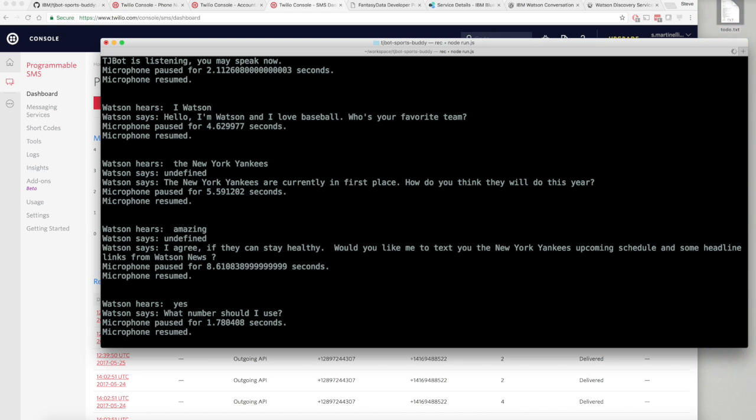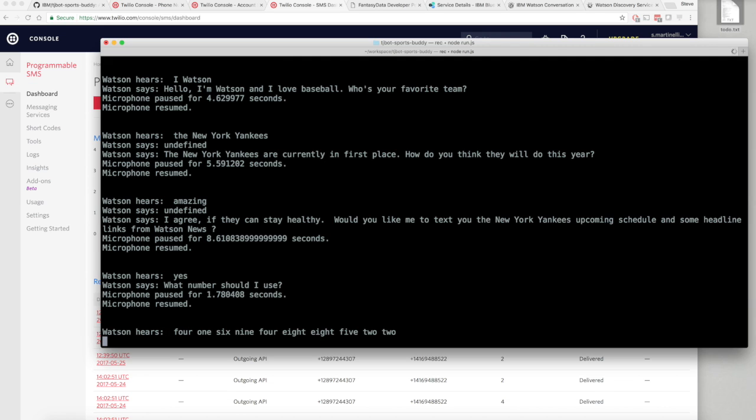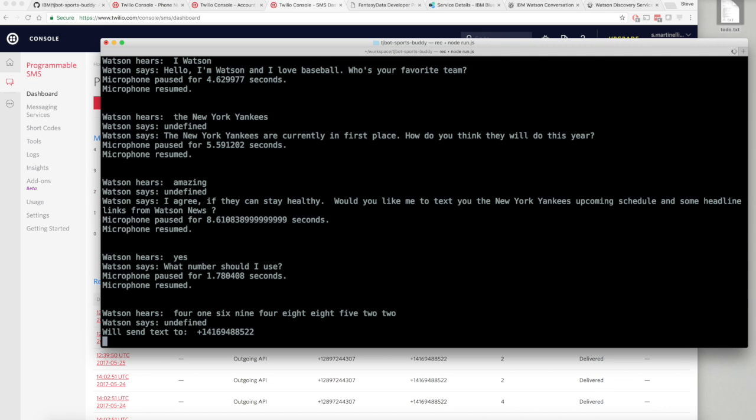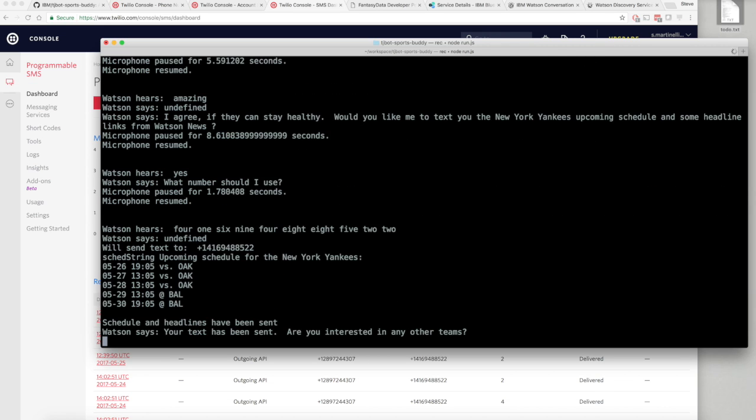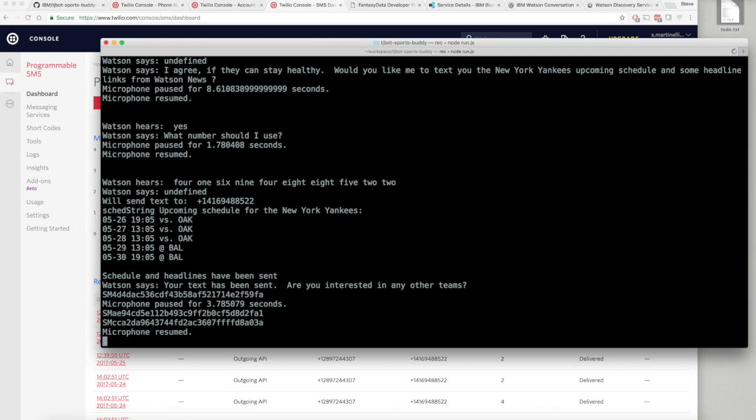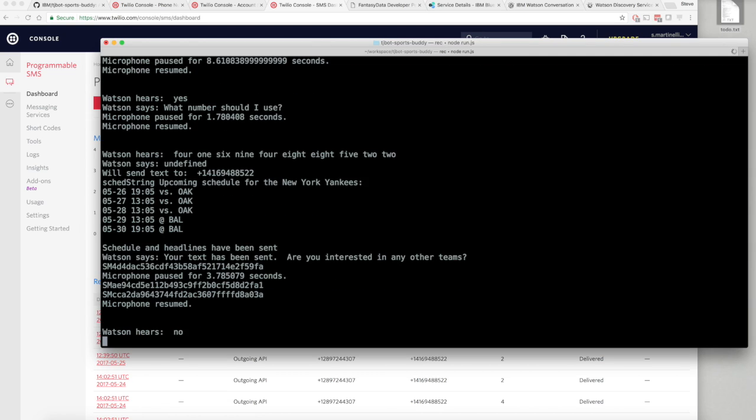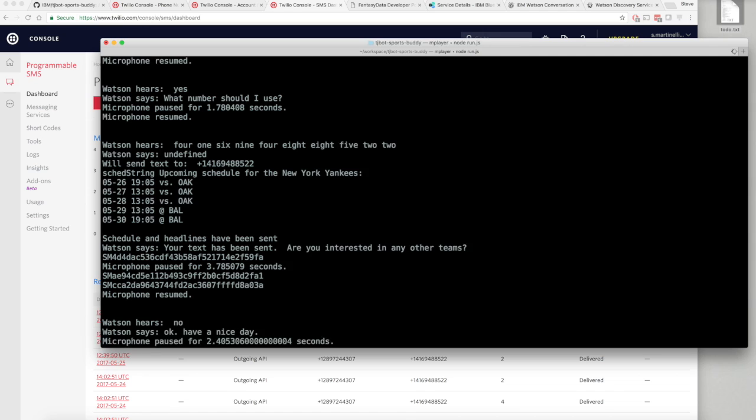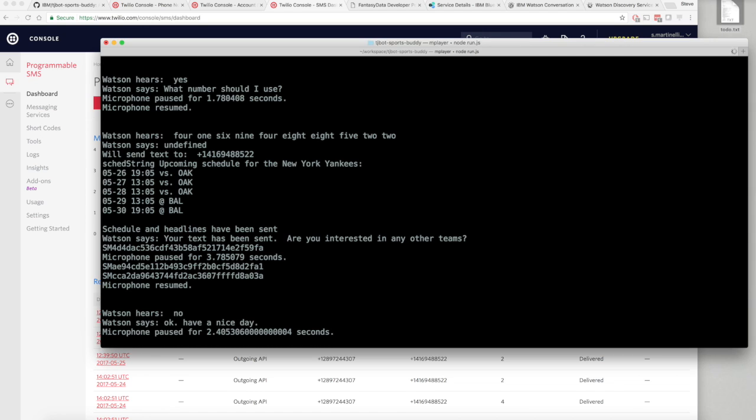What number should I use? 416. Your text has been sent. Are you interested in any other teams? No. Okay. Have a nice day.